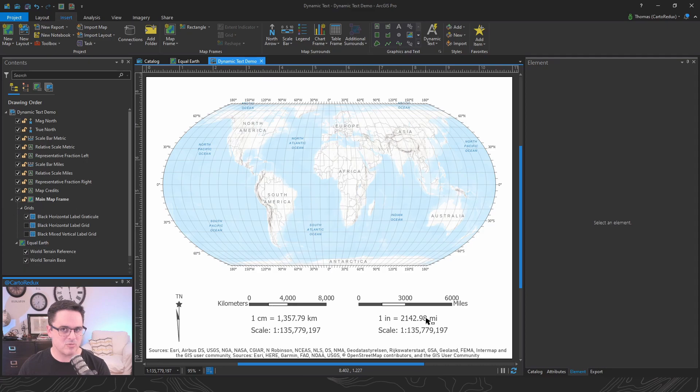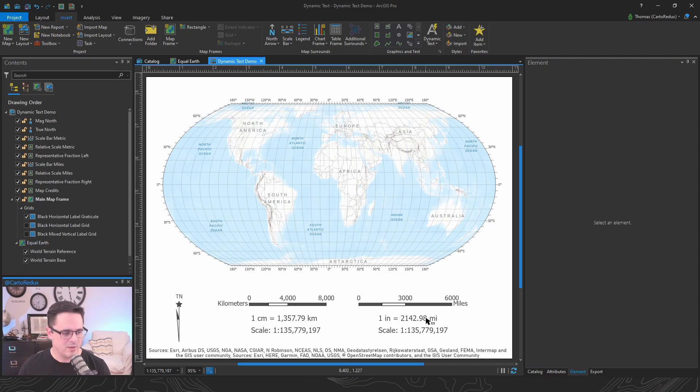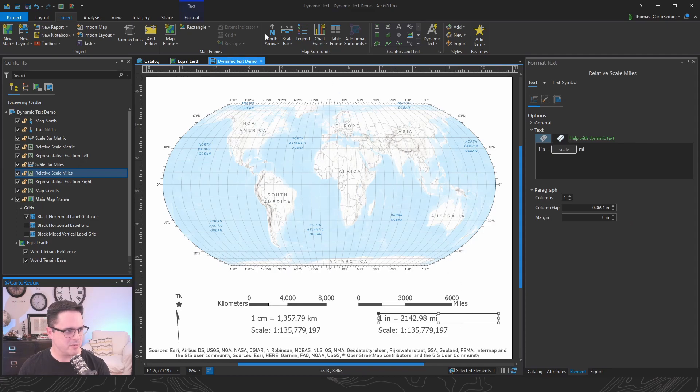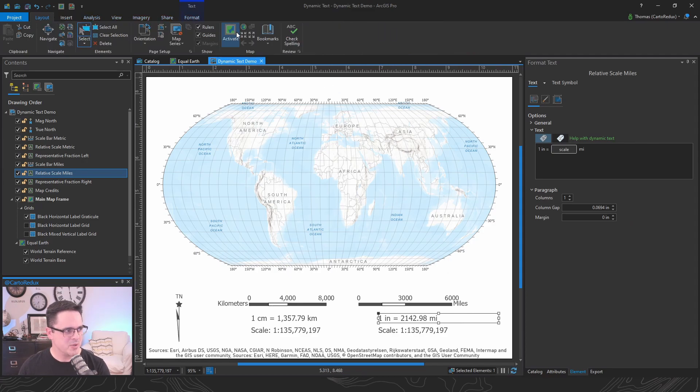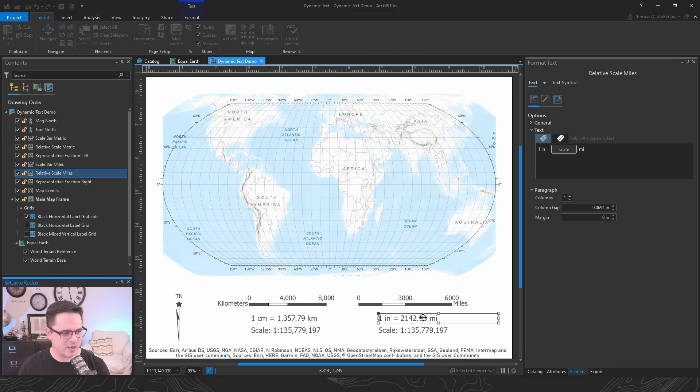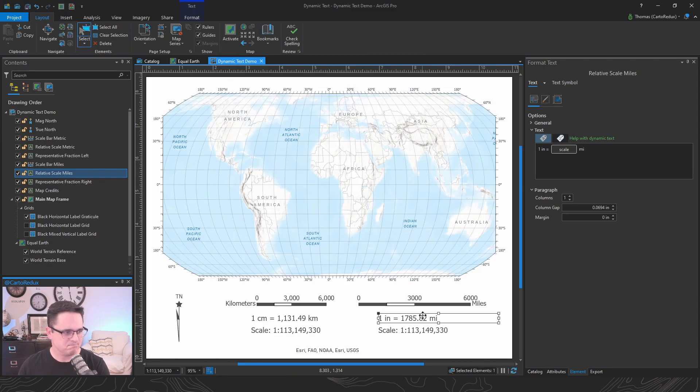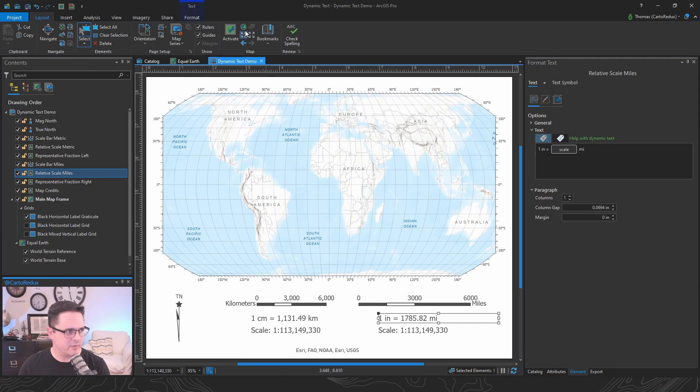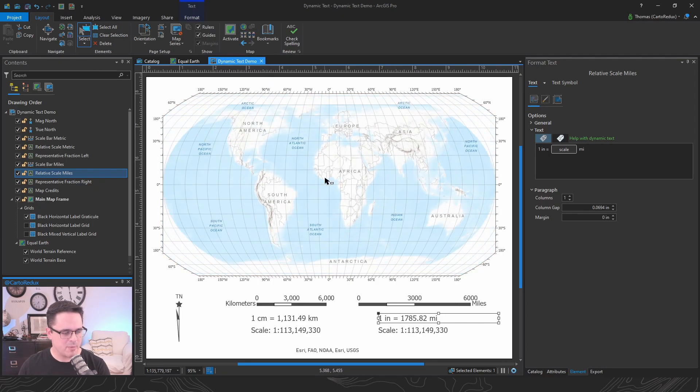My neuroses kicked in hardcore on this one because I wanted to modify the actual scale so that these relative scales were actually round. And I was futzing with this for a long time. And then I checked the documentation.